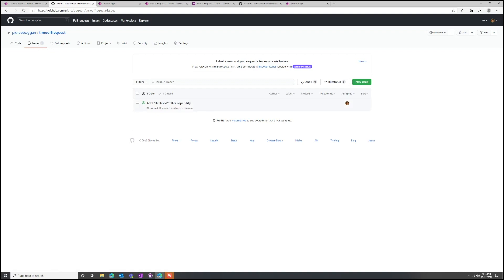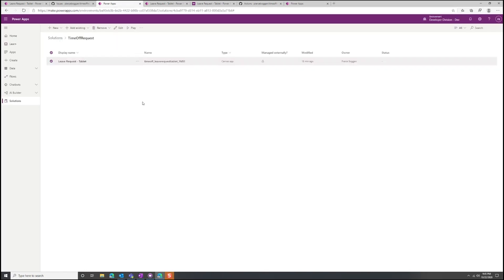Now we've created that issue. The developer building this app sees it, so let's go back and create the fix and see what it looks like when we wire that up to CICD with GitHub Actions. Here we are inside the Power Apps and Power Platform portal. I've opened the time off request solution — a solution is just a container for Power Platform components. In this case it's a canvas-based Power App, but I could also include things like Power Automate flows. I've added my leave request to this solution, and what we're going to do is represent this solution in source control.